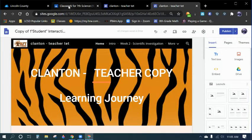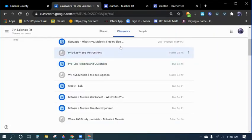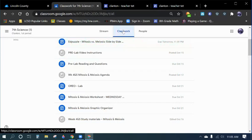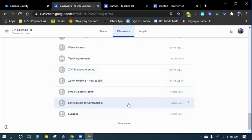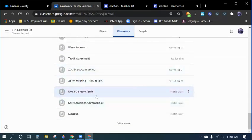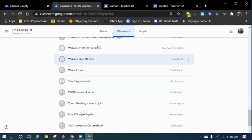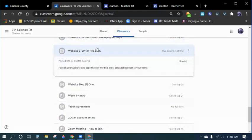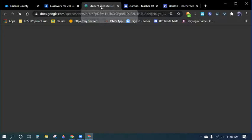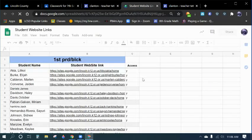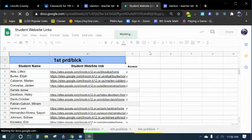And then the other thing you want to do is you want to go back into Google Classroom. Go all the way down to Intro and click on Step 2, Website Link, and make sure you have the Excel spreadsheet open. And so now I have the Excel spreadsheet open.